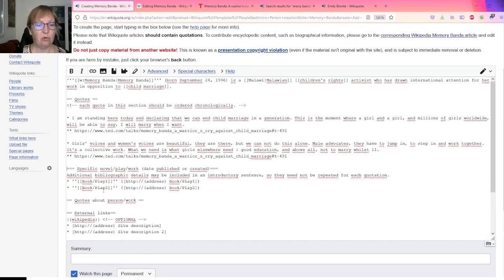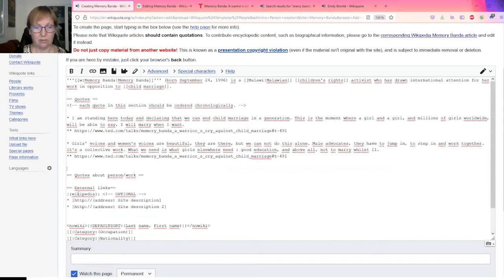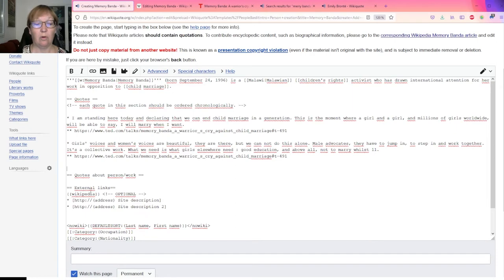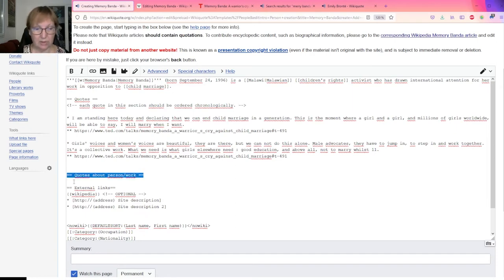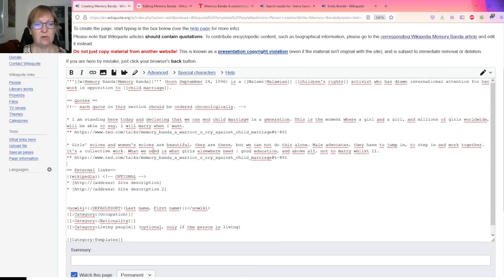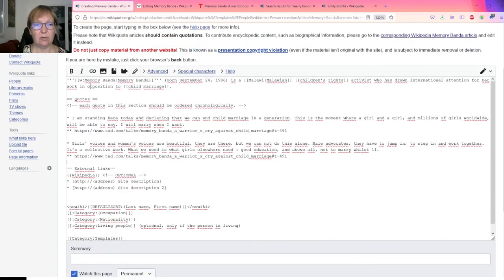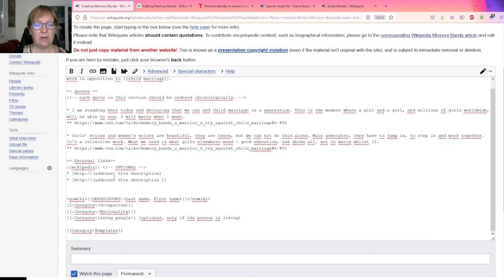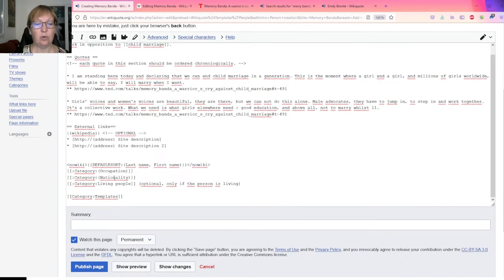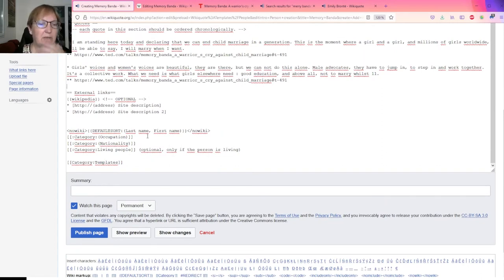Specific novel, play, blah blah blah. Nothing, so I delete. Quotes about her, I don't have any at the moment. Maybe there are some interesting ones, but I don't have any, so I delete. So essentially my main article is here. We have the intro, we have the quotes, and then we go to the external links.